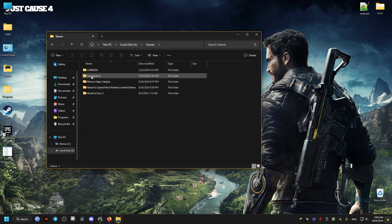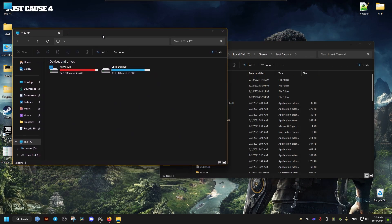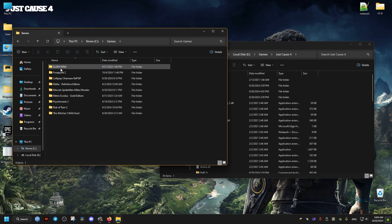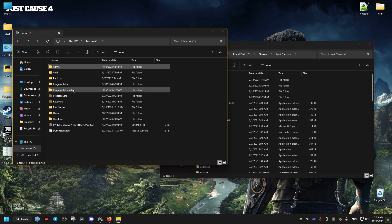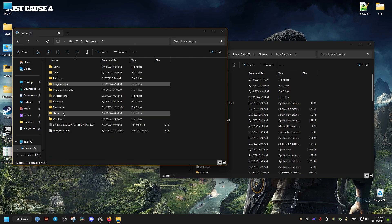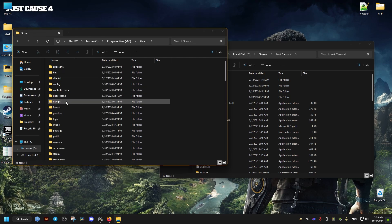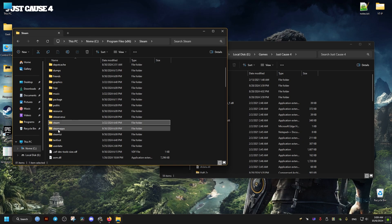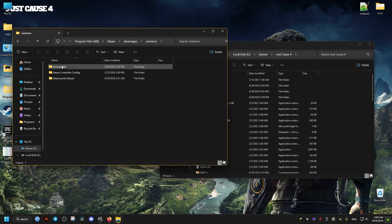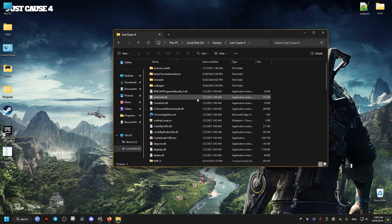For me it's located right here in the games folder — this is where I installed it. For you it's going to be different. If you have the game on Epic, it's going to be in the Epic Games folder. If it's on Steam, it's going to be in Program Files (x86), then Steam, then Steam Apps.